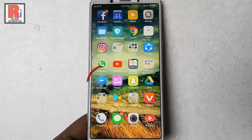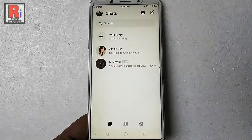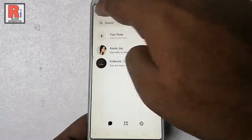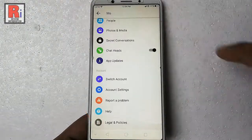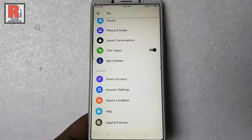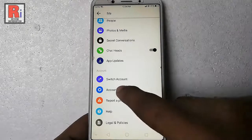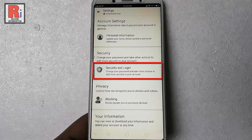Go to the Facebook Messenger from your apps list. Tap on the profile account from the top left corner. Scroll down. From the account section, tap on account settings. Here from the security section, tap on security and login.